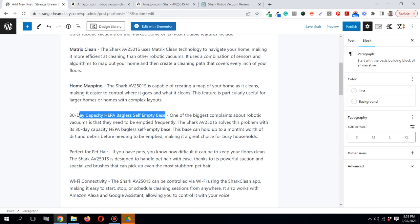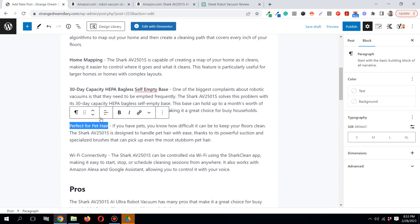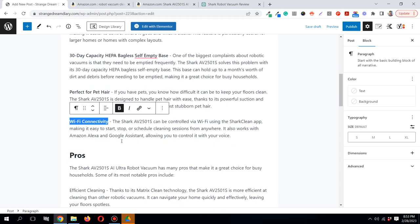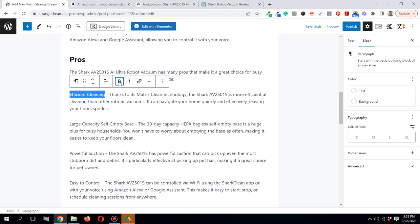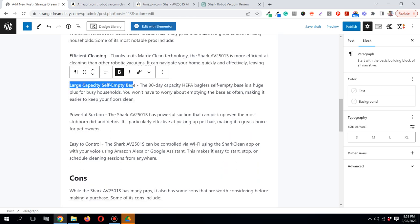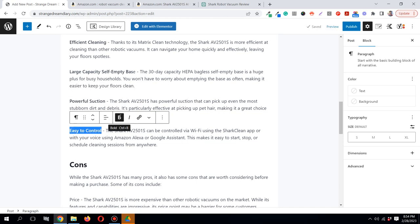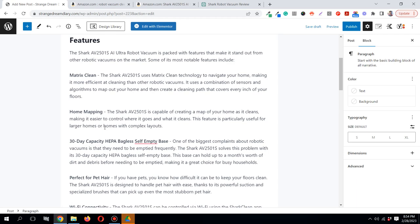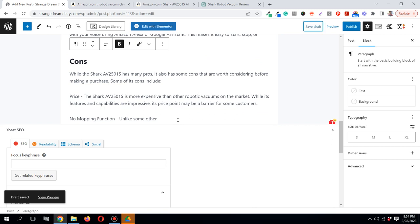ChatGPT is not going to do every single thing for you, so you'll need to do a bit of work — especially if you want commissions from Amazon. I'll highlight the points it discusses under each section. Now save it as a draft just to be sure, so you don't lose everything.